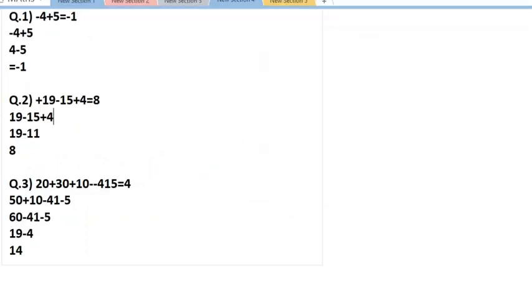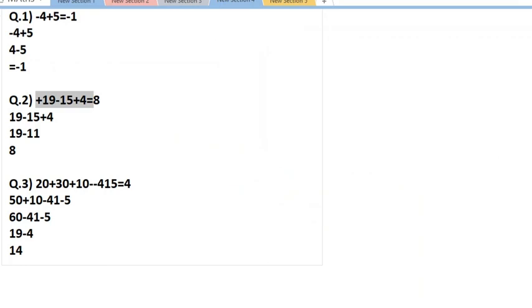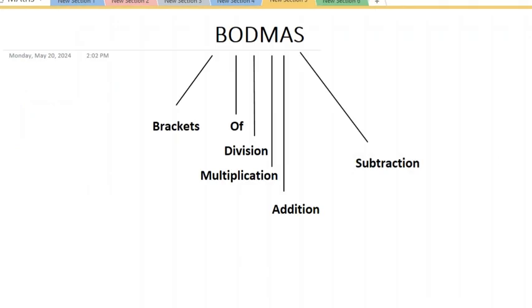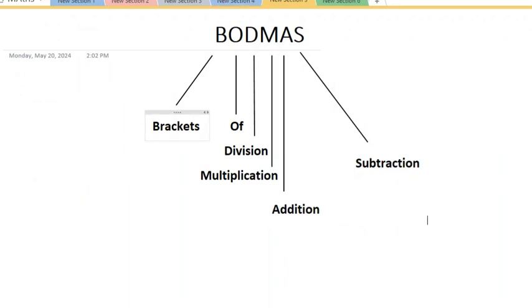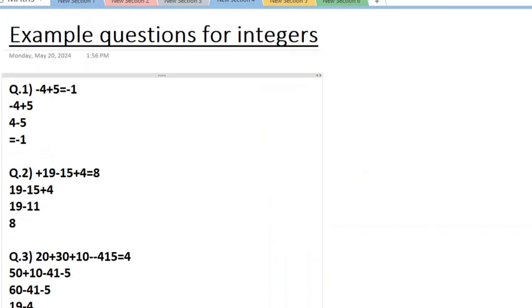Now if we jump back here and look at this question, we have multiple - there are no brackets, no division, no multiplication, but we have addition and subtraction. We can see that addition comes before subtraction. This means first, when we see there are no brackets, then check for division - there's no division. Then check for multiplication - there's no multiplication. Then addition or subtraction - one must be there. So here we have addition first, so we will do addition first. So 15 plus 4 is 19.